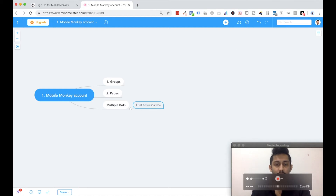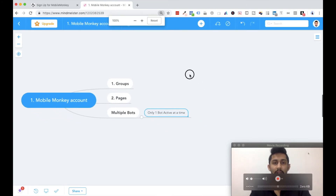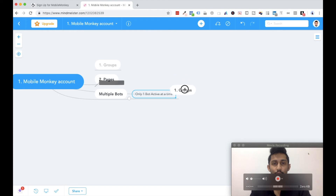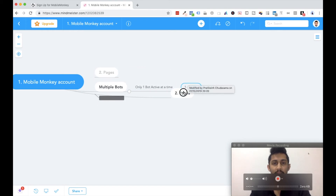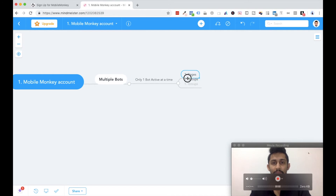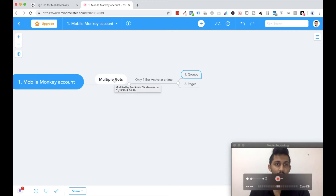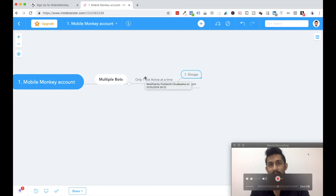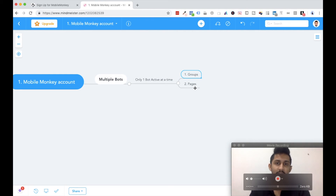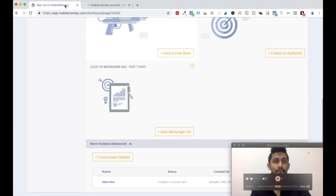We have multiple bots inside one Mobile Monkey account, but only one bot can be active at a time. Now within this multiple bots feature, only one bot is active at a time. Within that one active bot, what are these groups, pages, and widgets? So I'll say number three as widgets. Let me just show you first — these groups are right here.